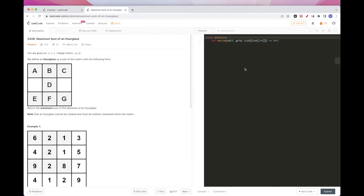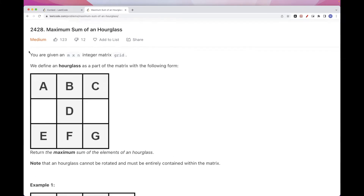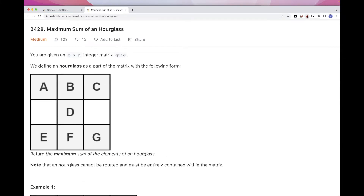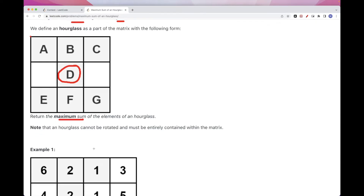This is the second problem, and it says that we have an n by n integer matrix grid. We define an hourglass as a portion of a matrix — basically a row at the top, a row at the bottom, and then a center cell. What we want is to return the hourglass with the maximum sum among all the hourglasses possible in the matrix.